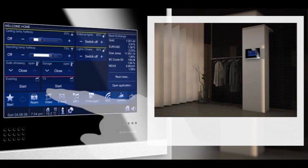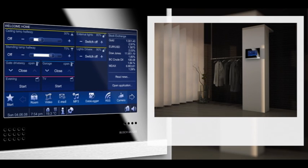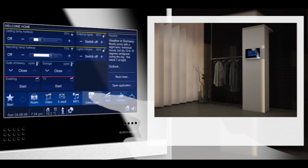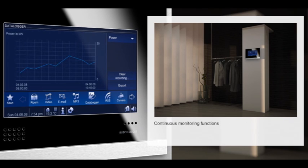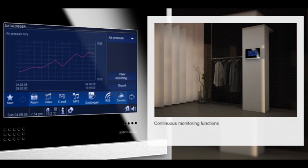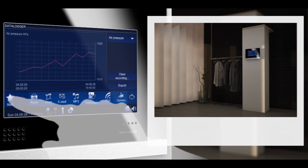Do you know the power consumption of your house? Your Busch Comfort Touch shows you exactly how much power is currently being consumed. In addition, it's possible to deduce a weather forecast from the barometric pressure recorded over the past few days.